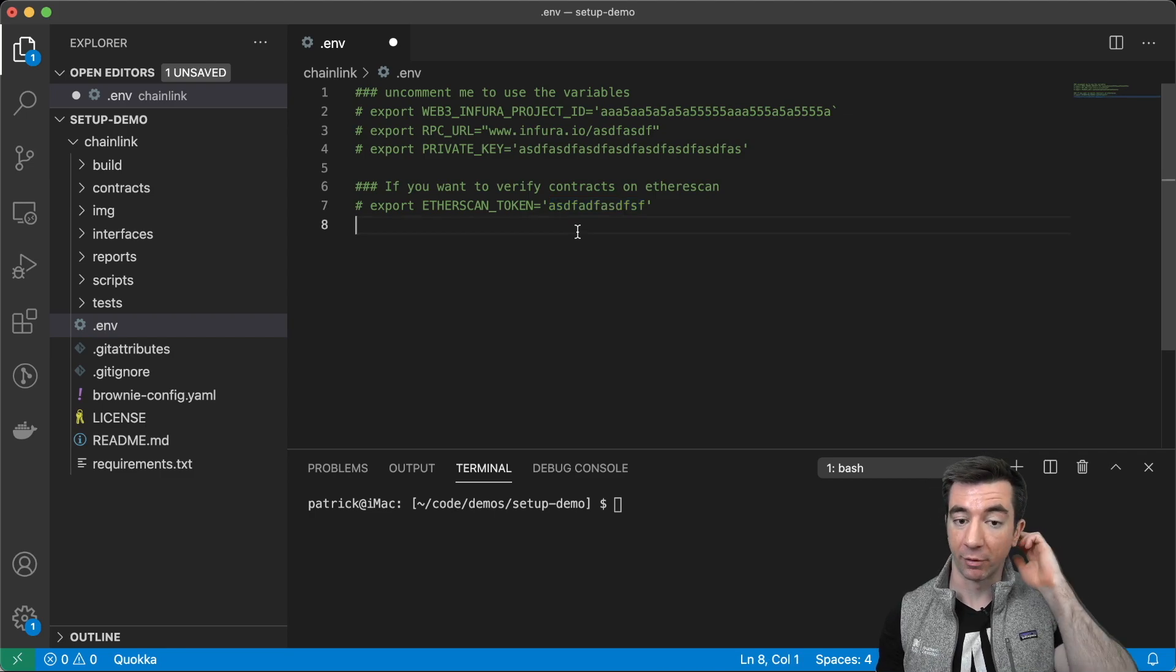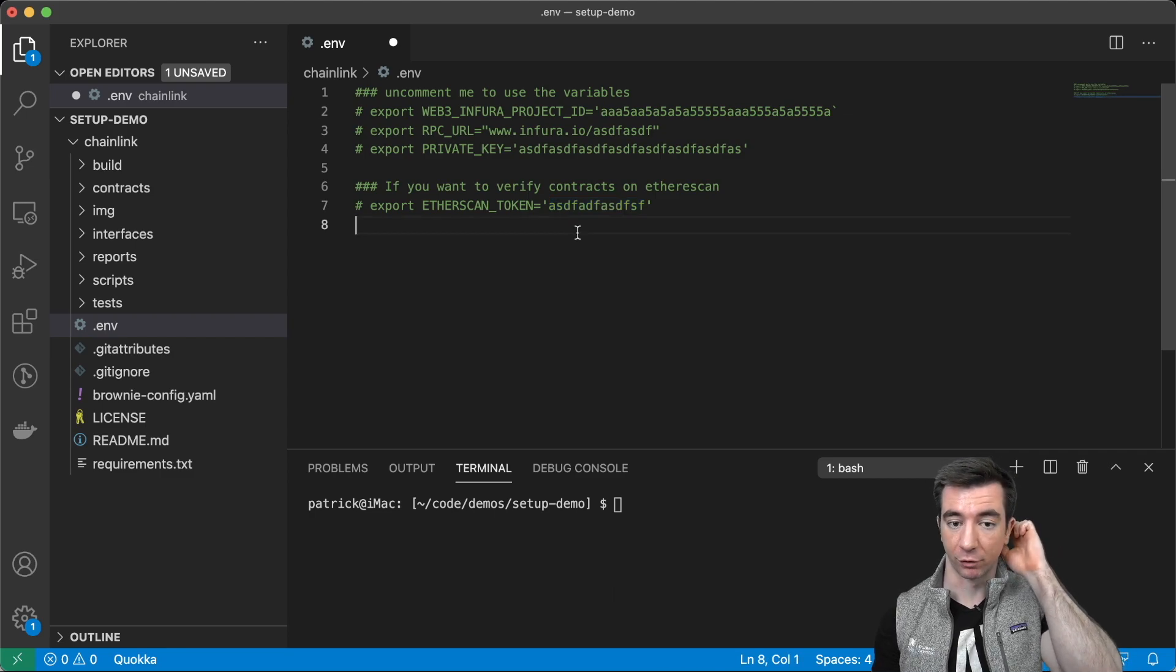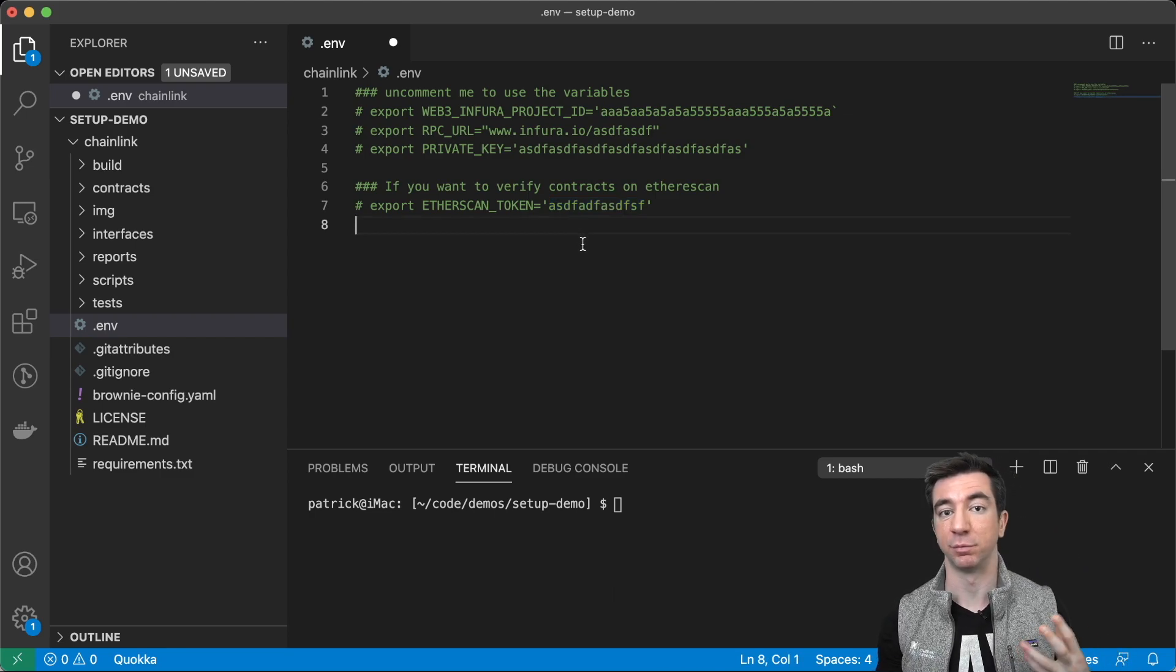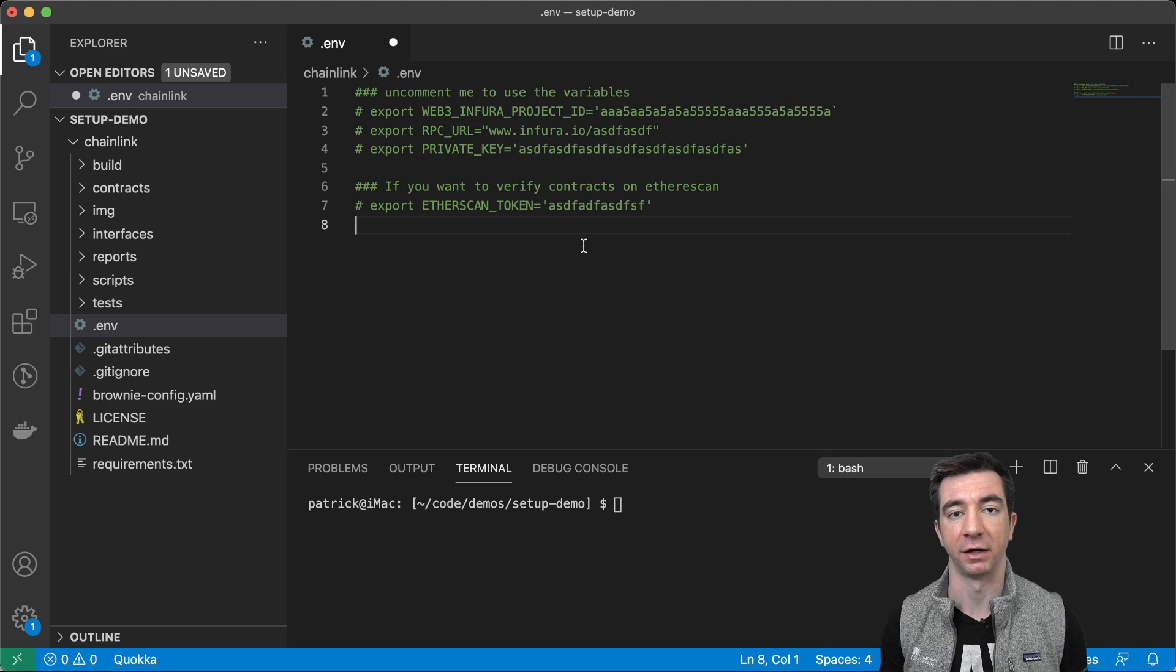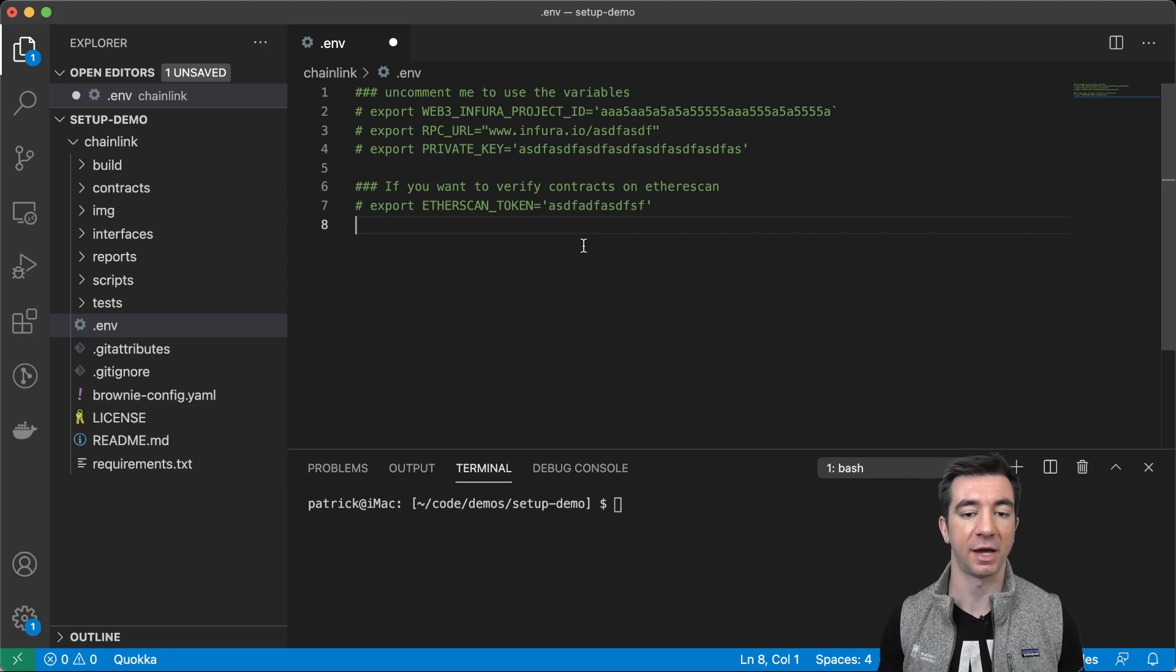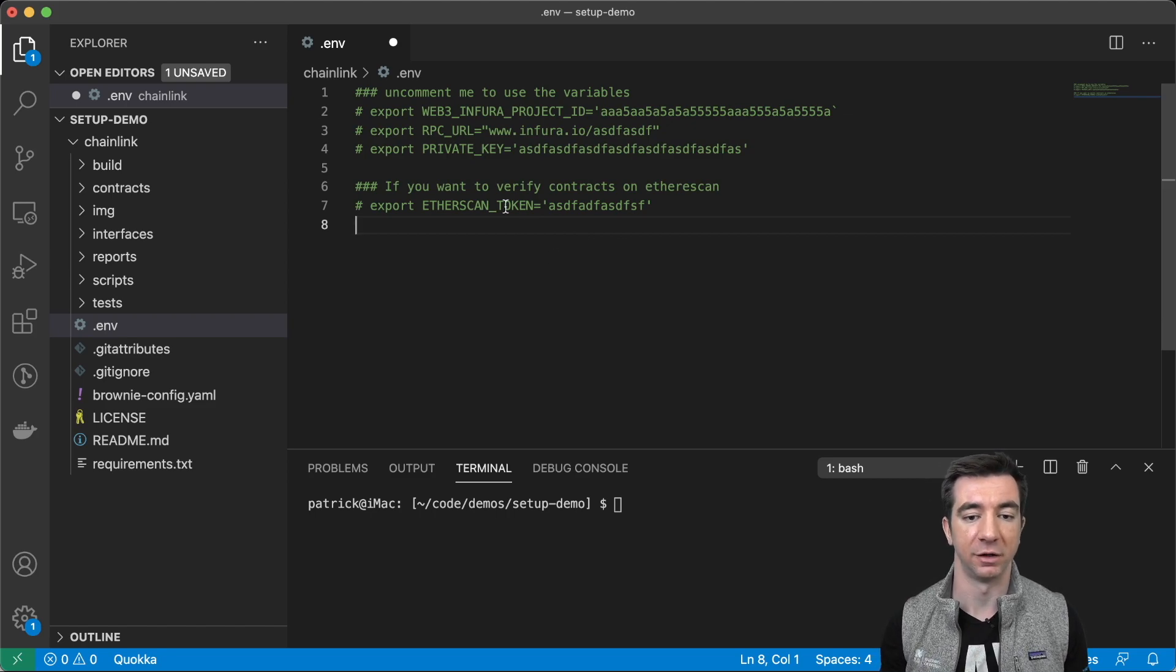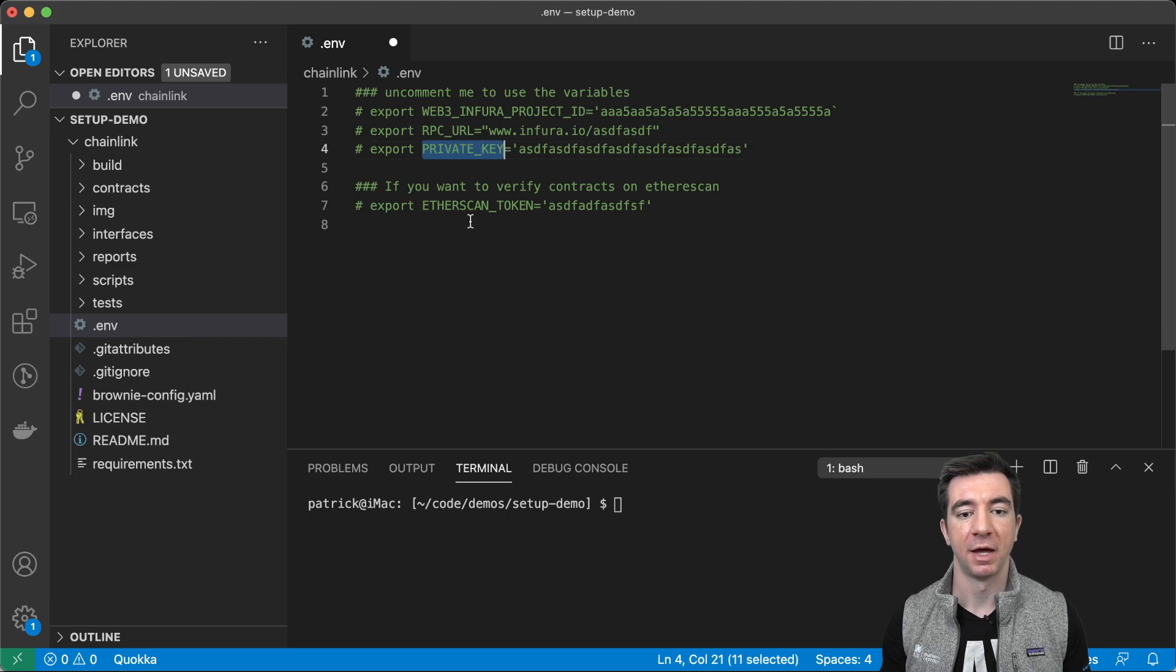And Brownie, Truffle, Hardhat, they all have nice plugins for automatically verifying contracts on Etherscan. So, it's really just good to have this environment variable out here.